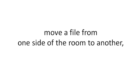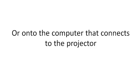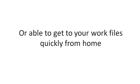This means that you're never wasting time or getting a headache trying to figure out how to move a file from one side of the room to another, or onto the computer that connects to the projector.